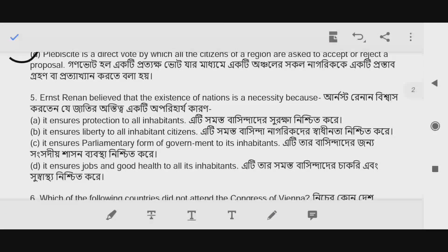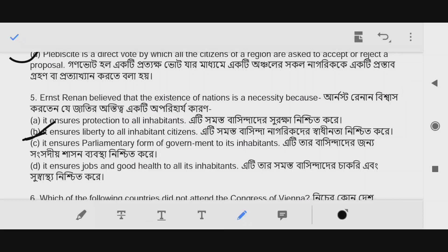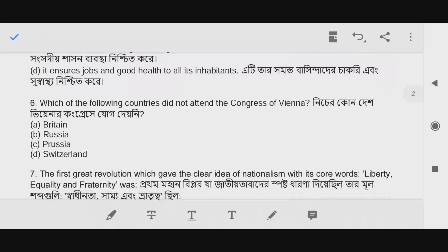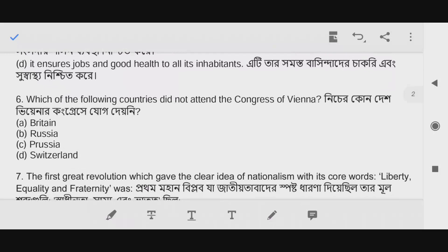Question number 5: Ernst Renan believed that the existence of nations is a necessity — the answer is B. Question number 6: Which of the following countries did not attend the Congress of Vienna? The answer is Switzerland, option D.